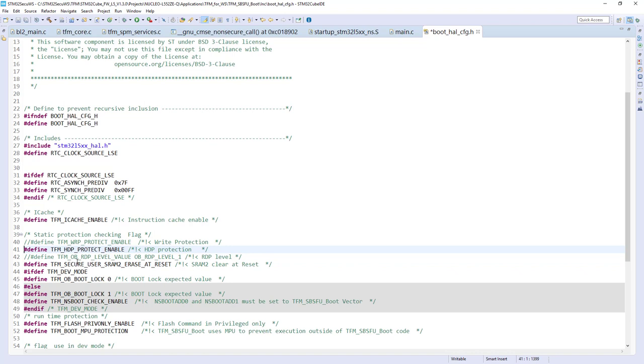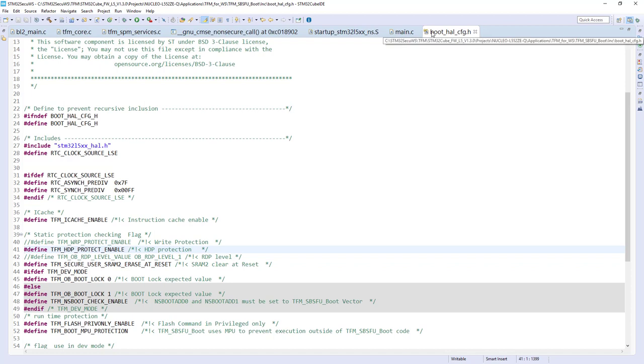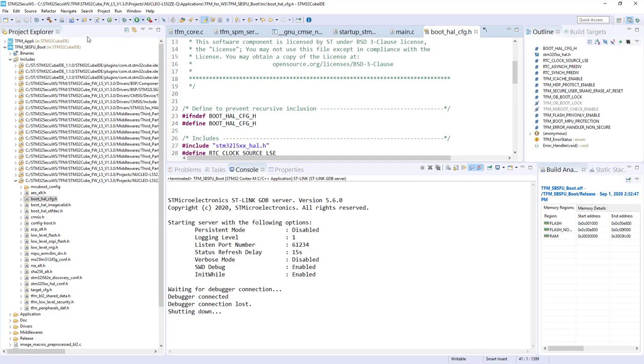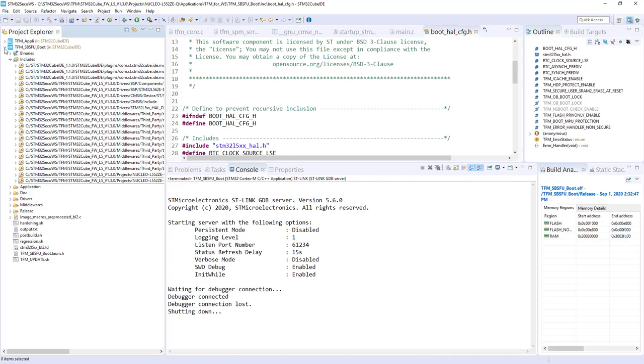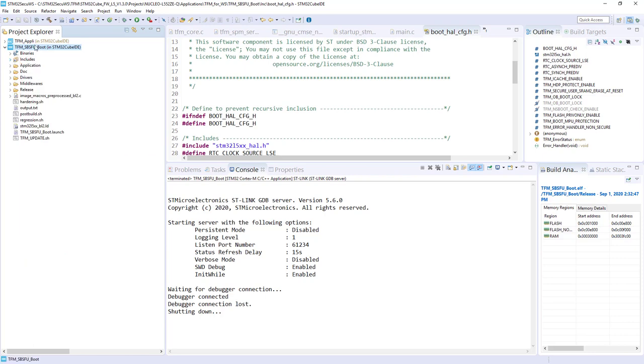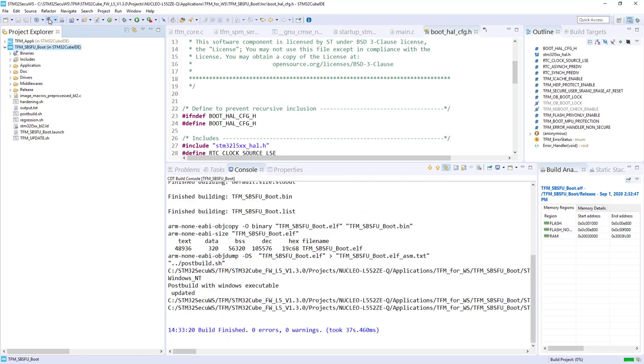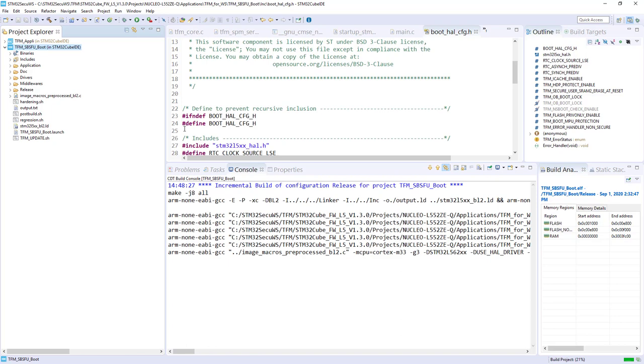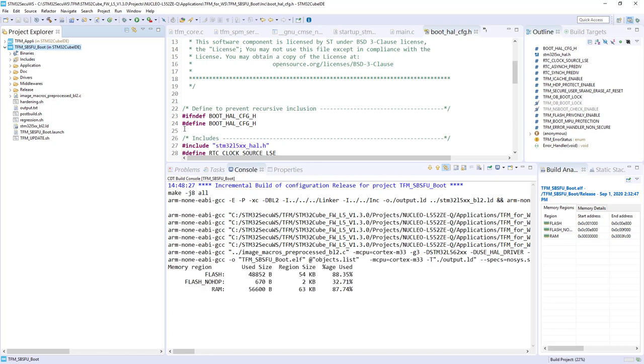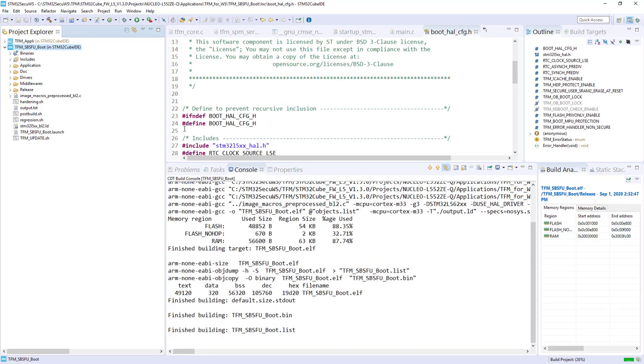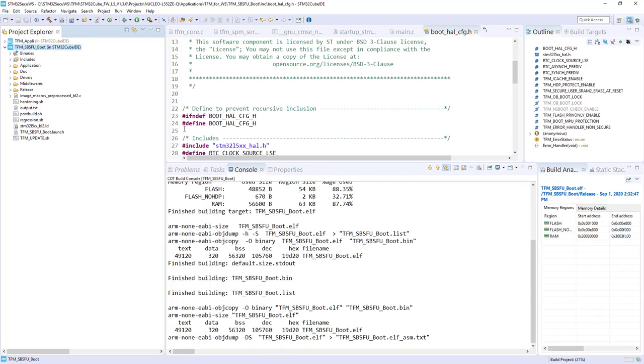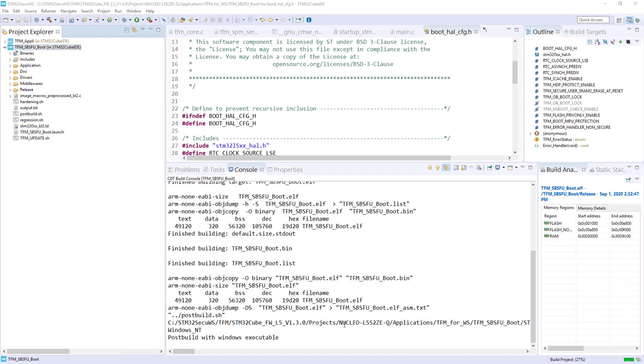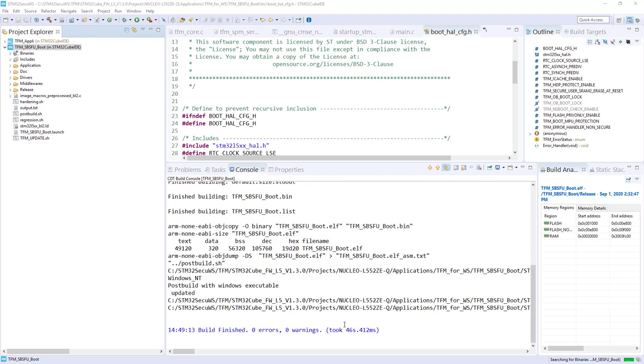The next step is to save the file. Quite important because by default it won't be done by cube IDE. Please remember to save it. The star here should disappear. That's it to activate this functionality on the TFM SBSFU boot. We just need to select now the project and then click on build again. Let's wait this build completion. It's ok.